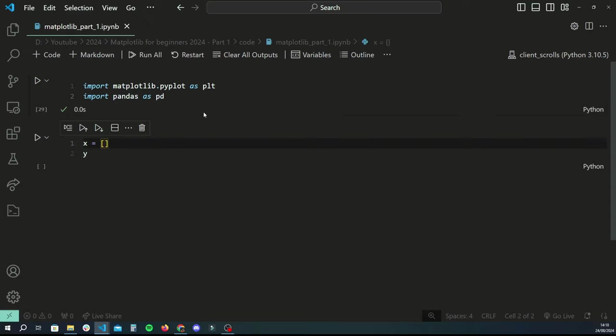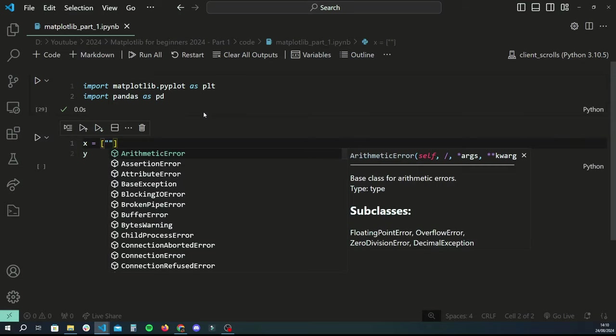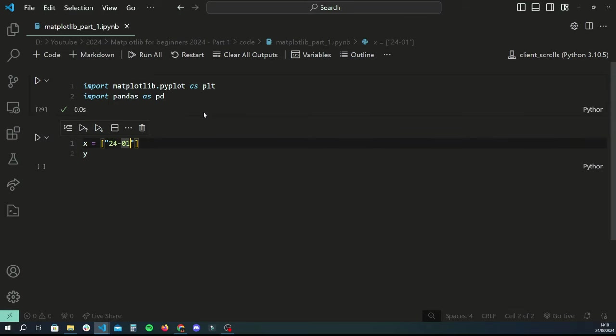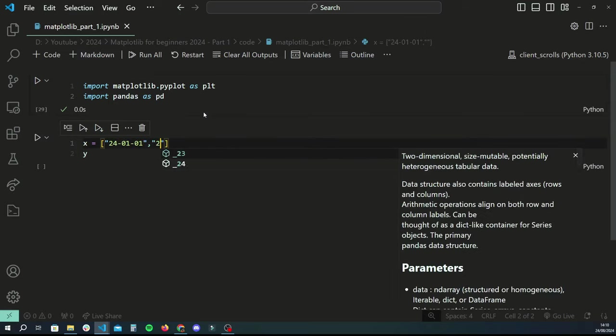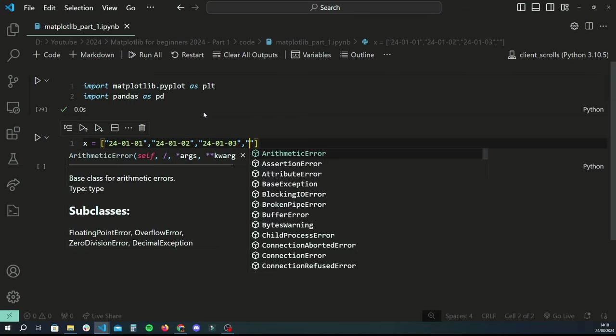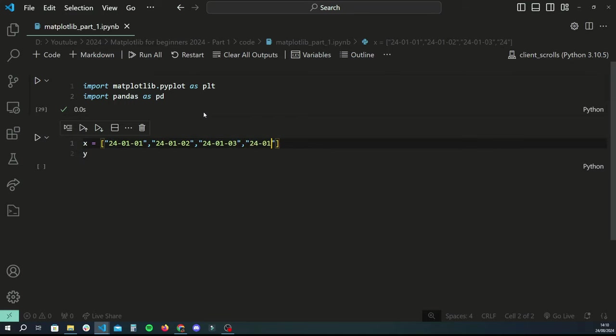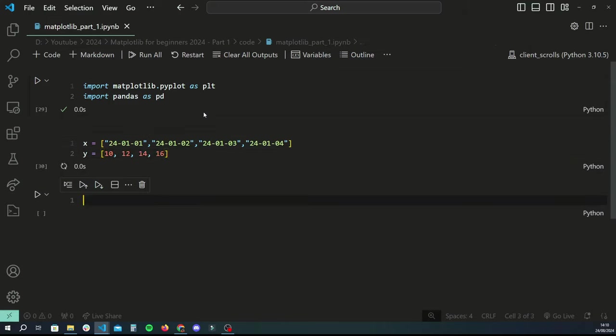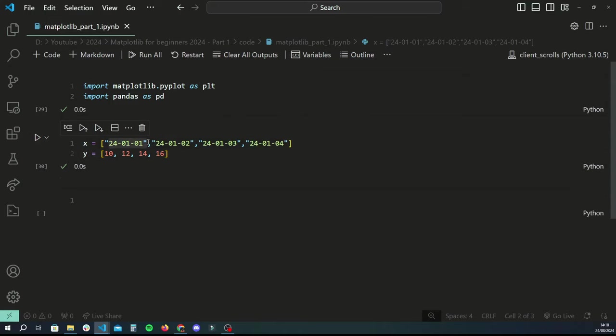Let's create some fake data in the form of an array. Let's say x-axis is going to be the different days of the week, so let's do 2024-01-01, 2024-01-02, 2024-01-03, and 2024-01-04. So four days worth of data on the x-axis. And let's just say the y-axis is going to be the minimum temperatures on all of these days, so let's do 10, 14, 14, and 16.